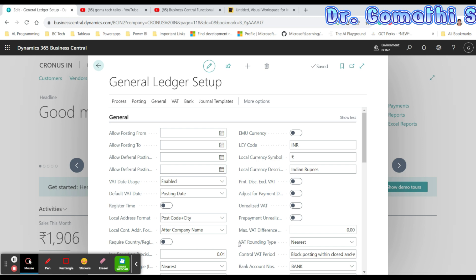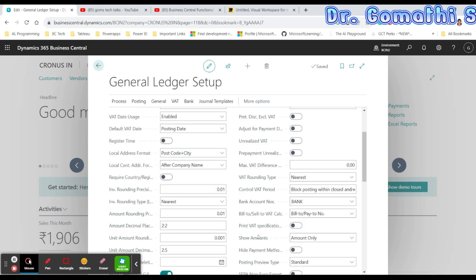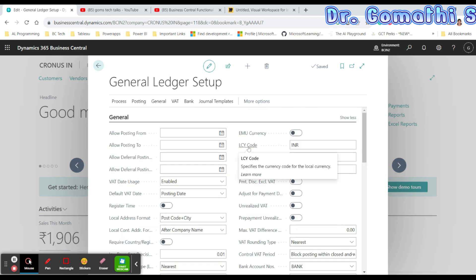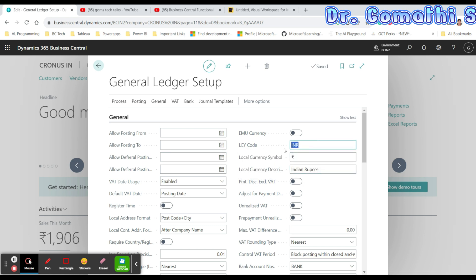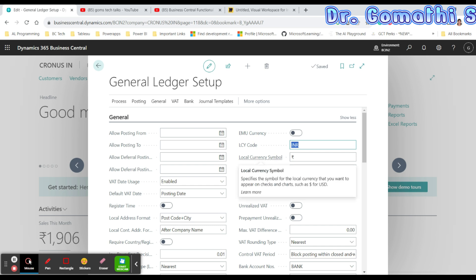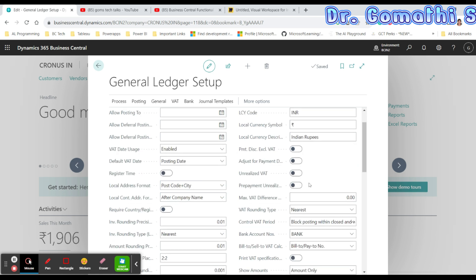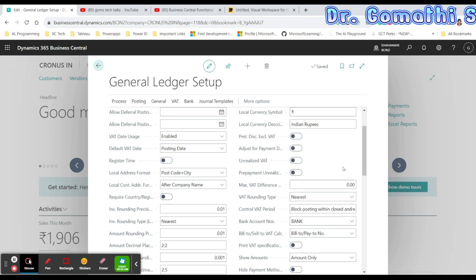The Local Currency Setting is available in the General Fast Tab of the General Ledger Setup page. The LCY Code specifies the local currency that the company works with. For example, if you are working with INR, it will show INR. Based on your region, this will change, and you can also specify USD or another currency.